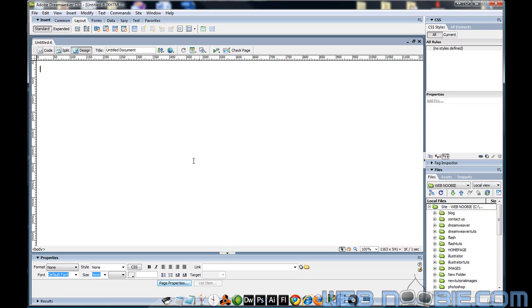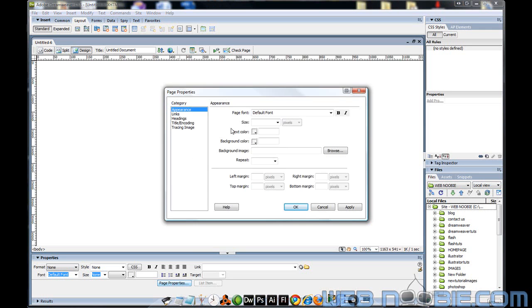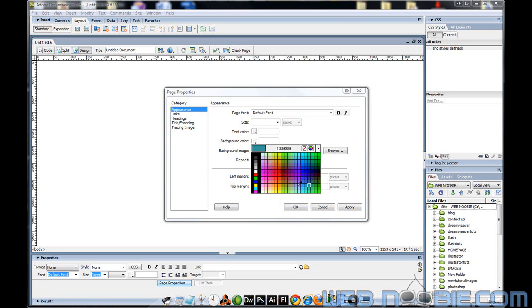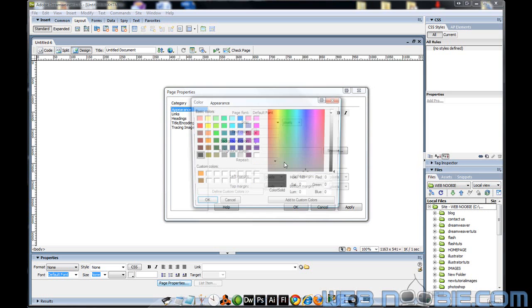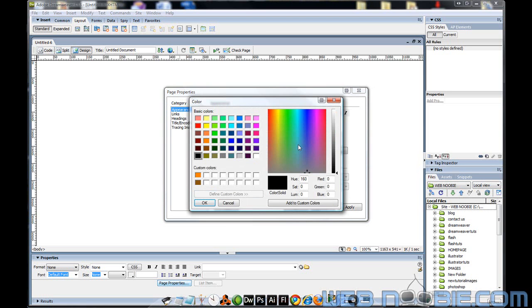Let's change that really quickly. We're going to go down to the Properties panel down here under Page Properties and open that up. We're going to get a couple of options in here. The first option I'm going to point out is the Background Color option — how easy is that? You can choose any color from these preset colors, or go to the Color Selector and choose the color of your choice.